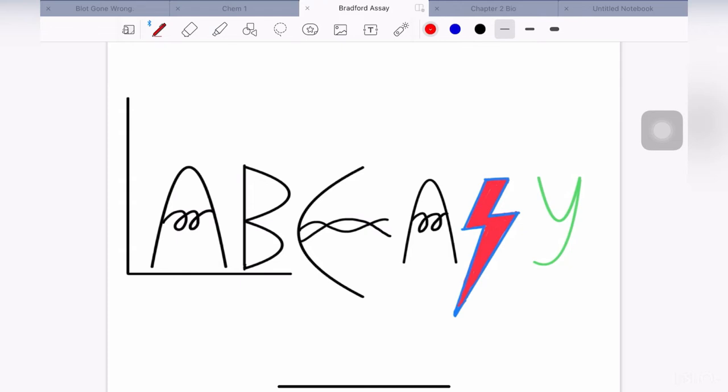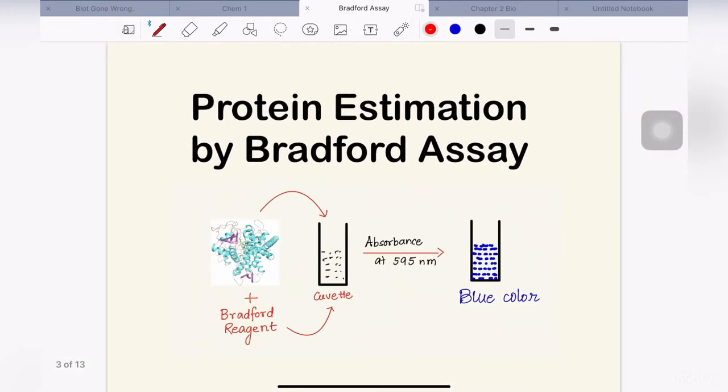Hello and welcome to my channel LabEasy. In today's video, we will be discussing protein estimation by Bradford assay — how to detect protein concentration using Bradford assay.